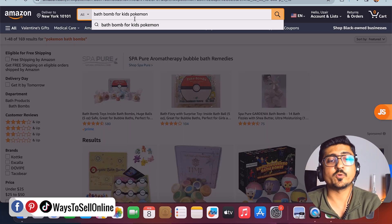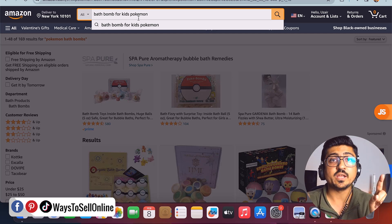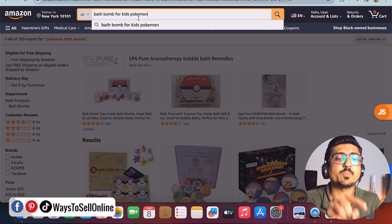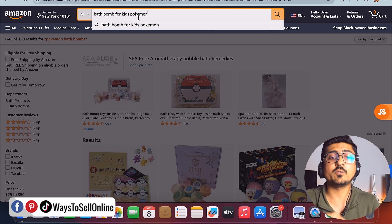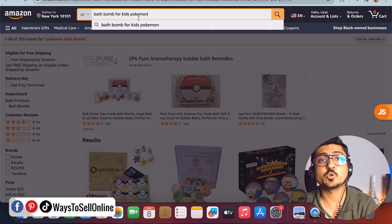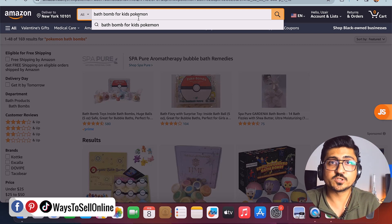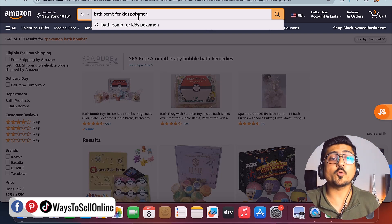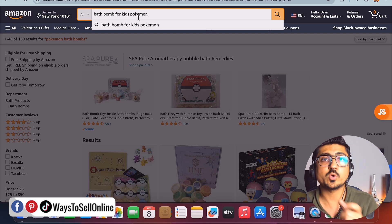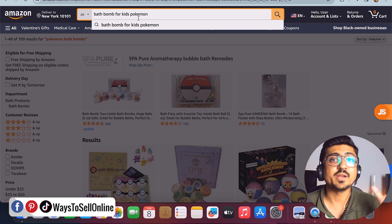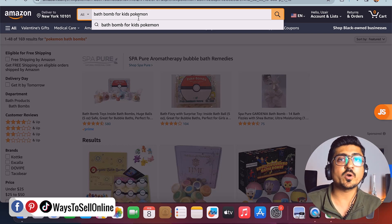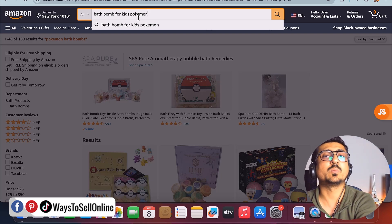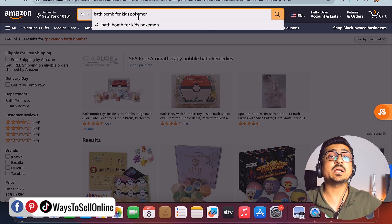In phrase match, if your keyword is 'bath bomb for kids Pokemon,' any keyword containing these five words in different orders — like 'bath bomb for kids Pokemon,' 'Pokemon bath bomb for kids,' or 'kids bath bomb Pokemon' — will match. Phrase match covers different keyword orders using only those exact words, with no extra words added. So any person searching a keyword that includes only those specific words will be able to see your ads.